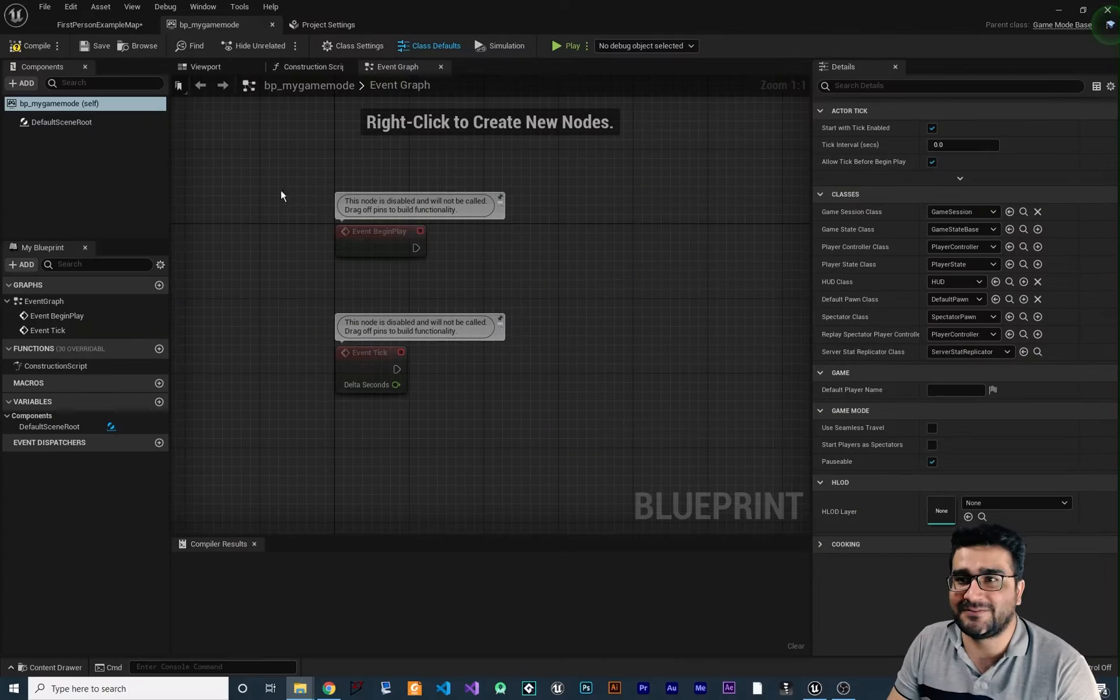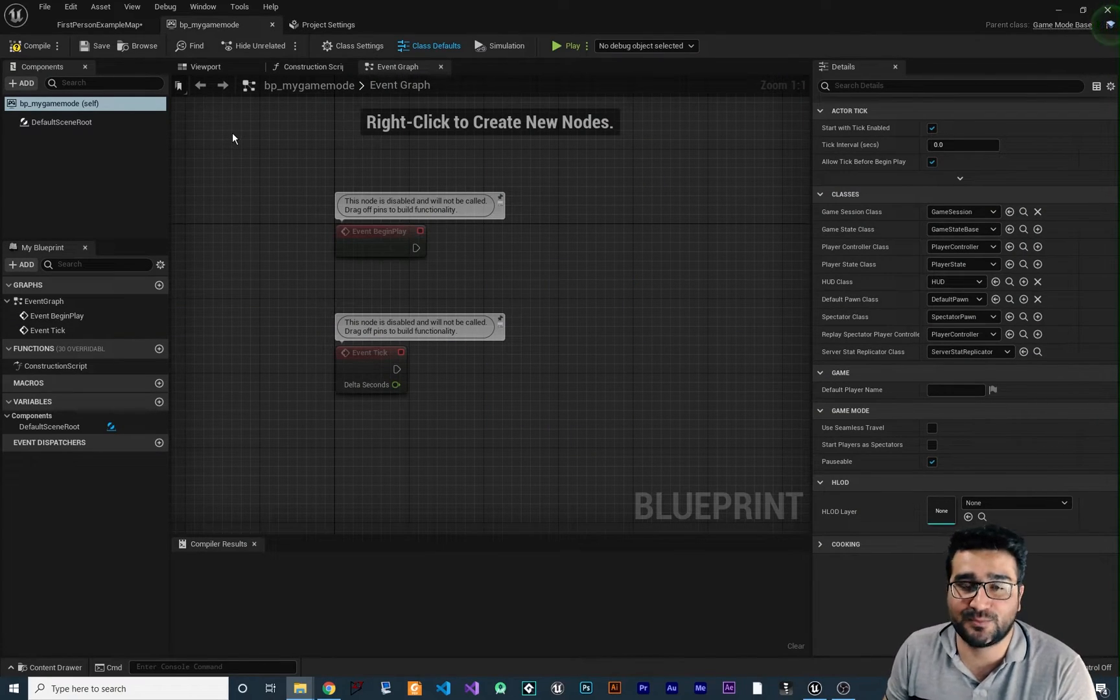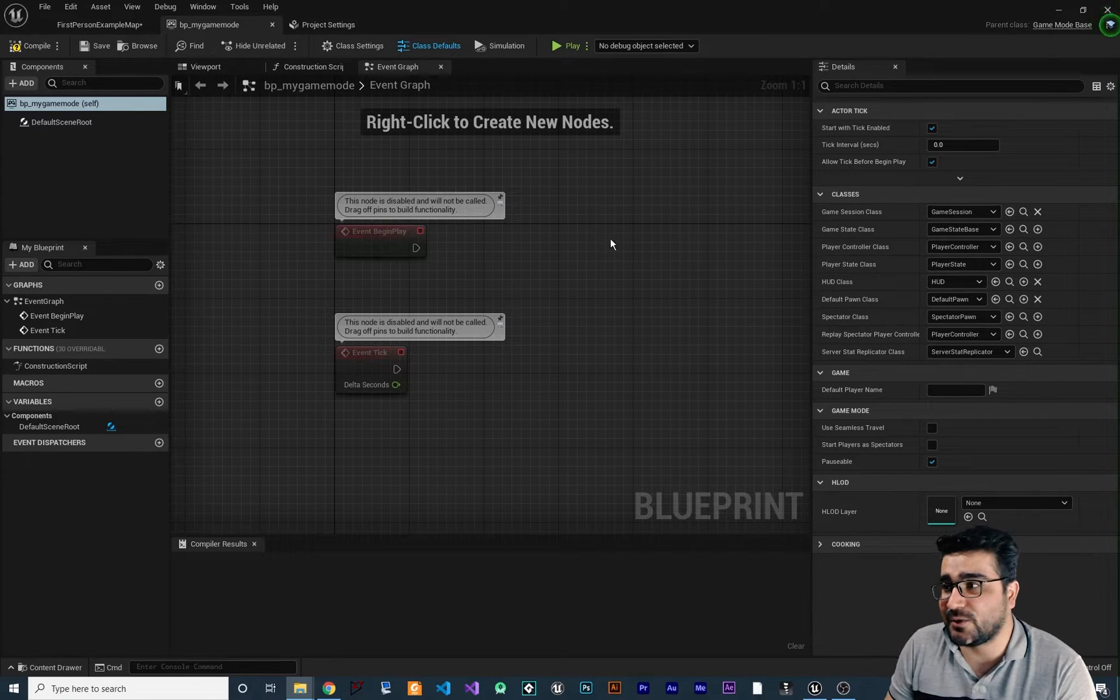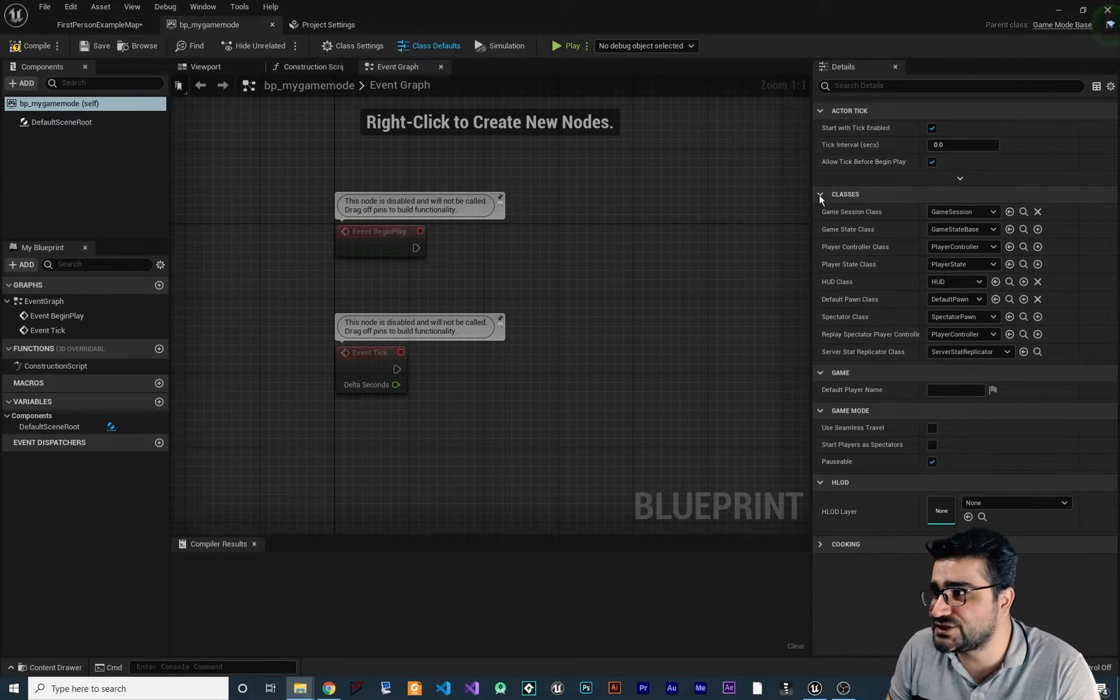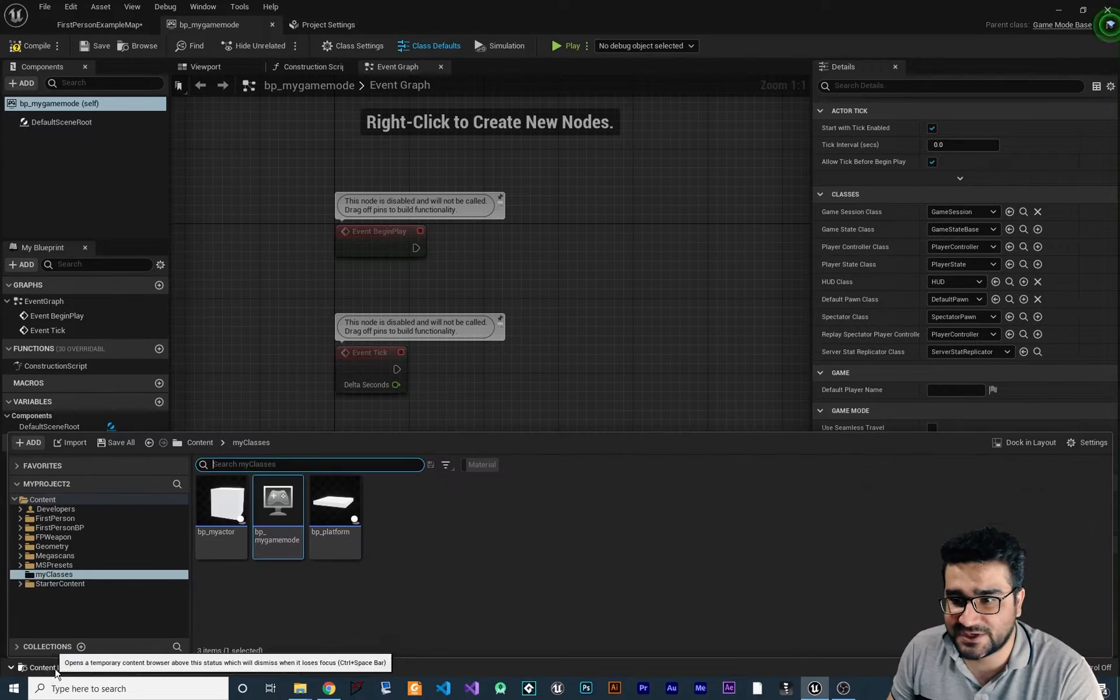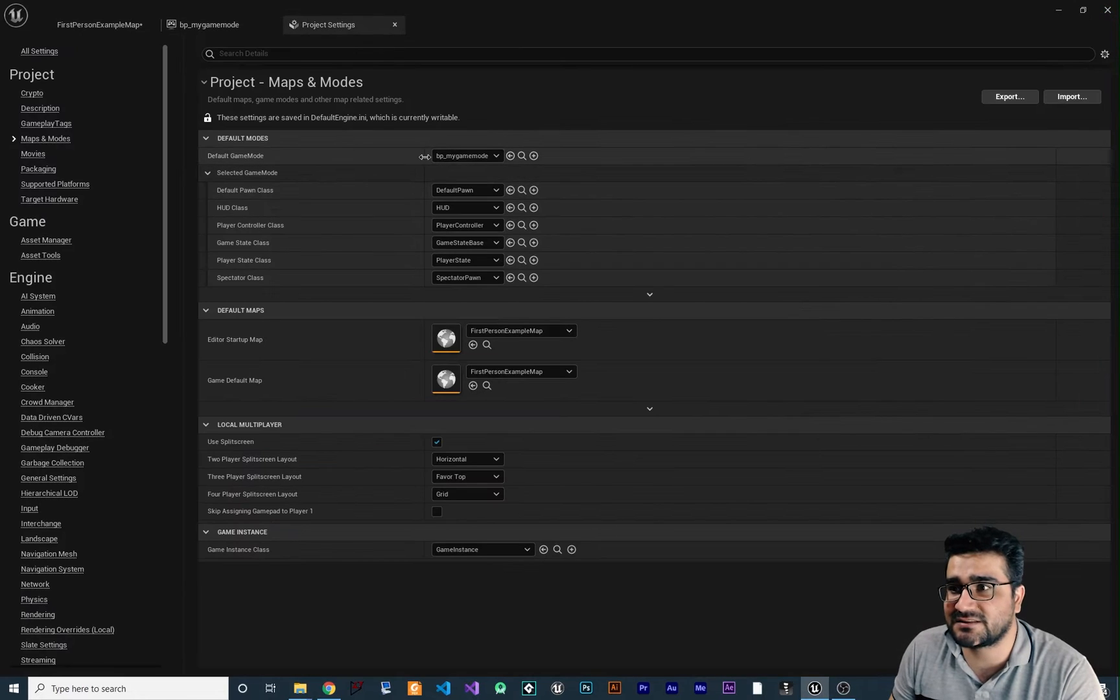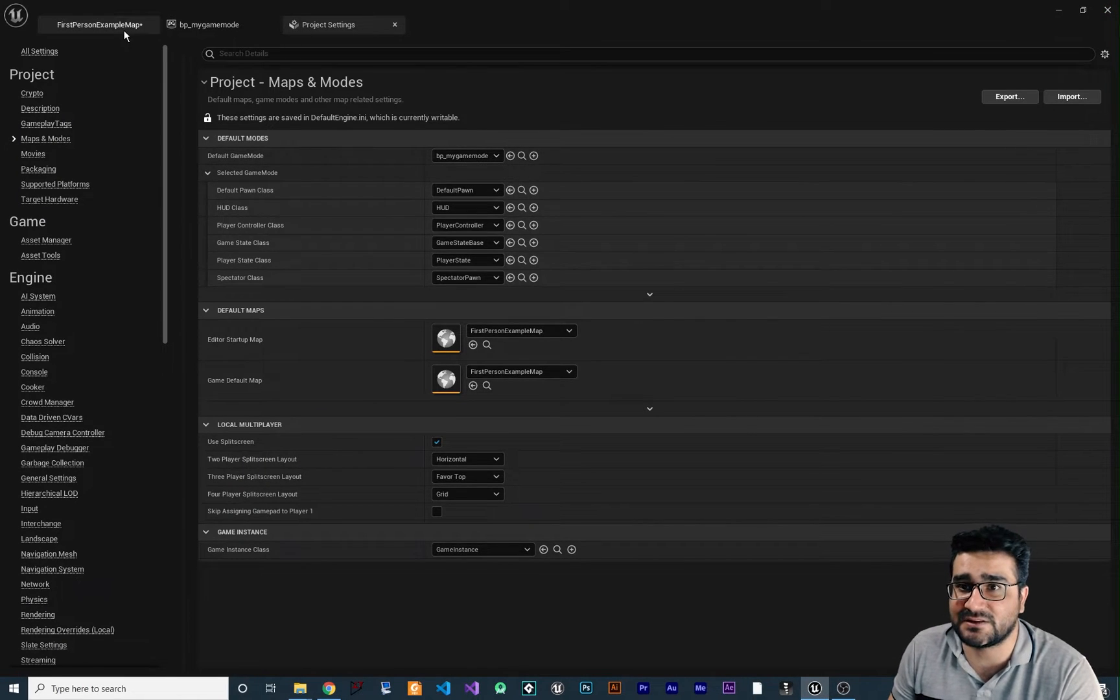You remember from last video, we created a game mode blueprint class and I promised that I will show you how to create each one of these classes to have your custom game mode. We created this BP my game mode and we set the default game mode to this BP my game mode.